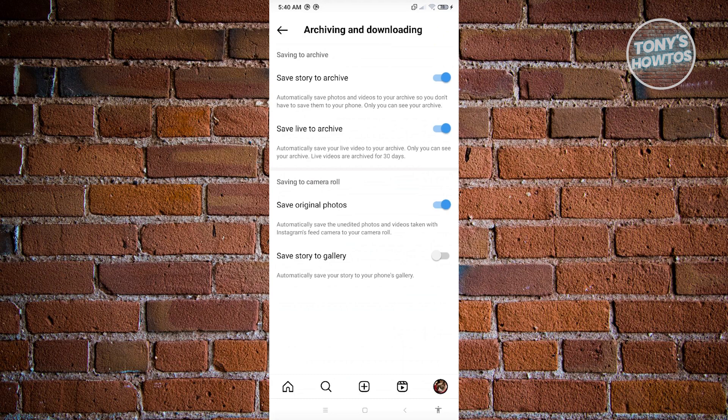If you want to edit this further on a different app or if you want to re-edit it in Instagram, you can do that. From here, make sure that you enable this setting.